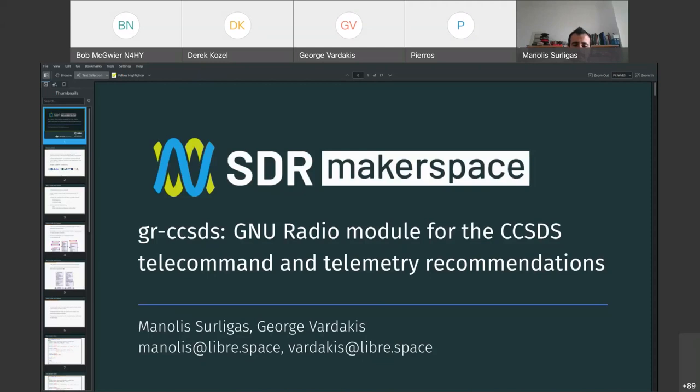If there are any other comments on gr-sopi, we can move over to gr-ccsds. Okay, so thanks everyone for your comments and feedback. Thanks, George, for the presentation and but not least.